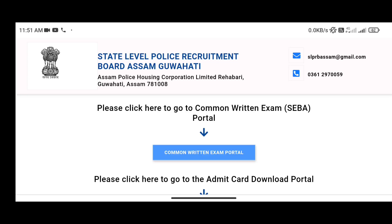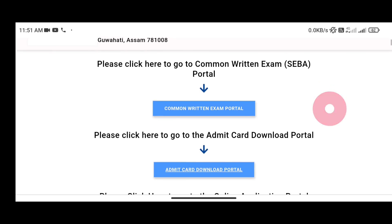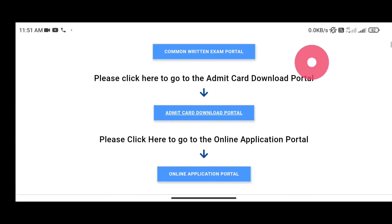The State Level Police Equipment Board has an item, especially if we want to bring the link to the terminal news. The common written exam for AB/UB police — the written exam link for 2012 — this is the link to activate.